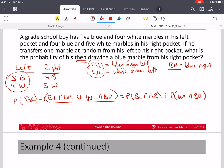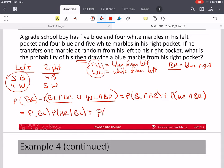Taking the probability of both, since they are disjoint, this is the probability of (BL and BR) plus the probability of (WL and BR). Now I can use the multiplication rule: probability of BL times probability of BR given BL, plus probability of WL times probability of BR given WL.